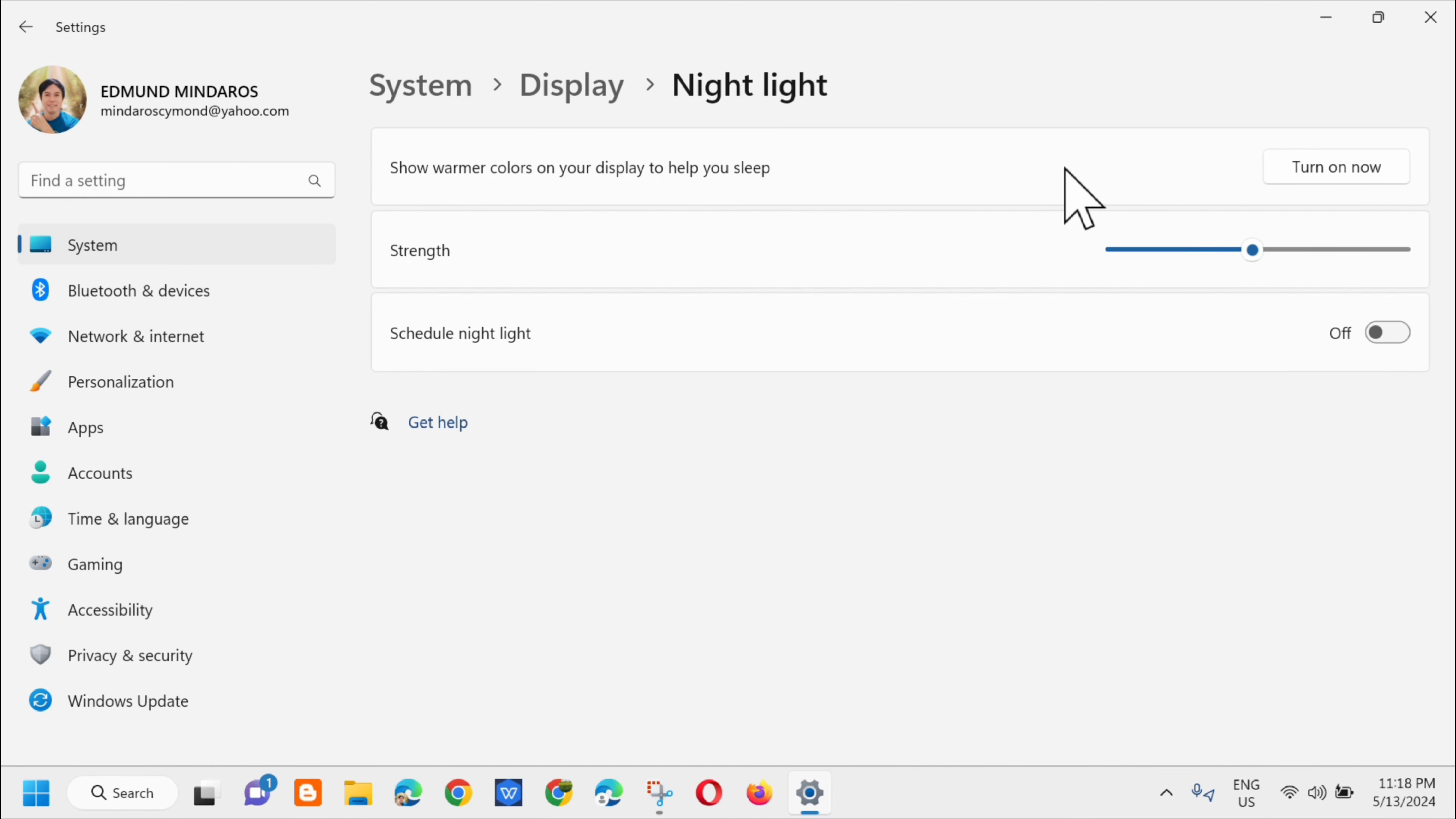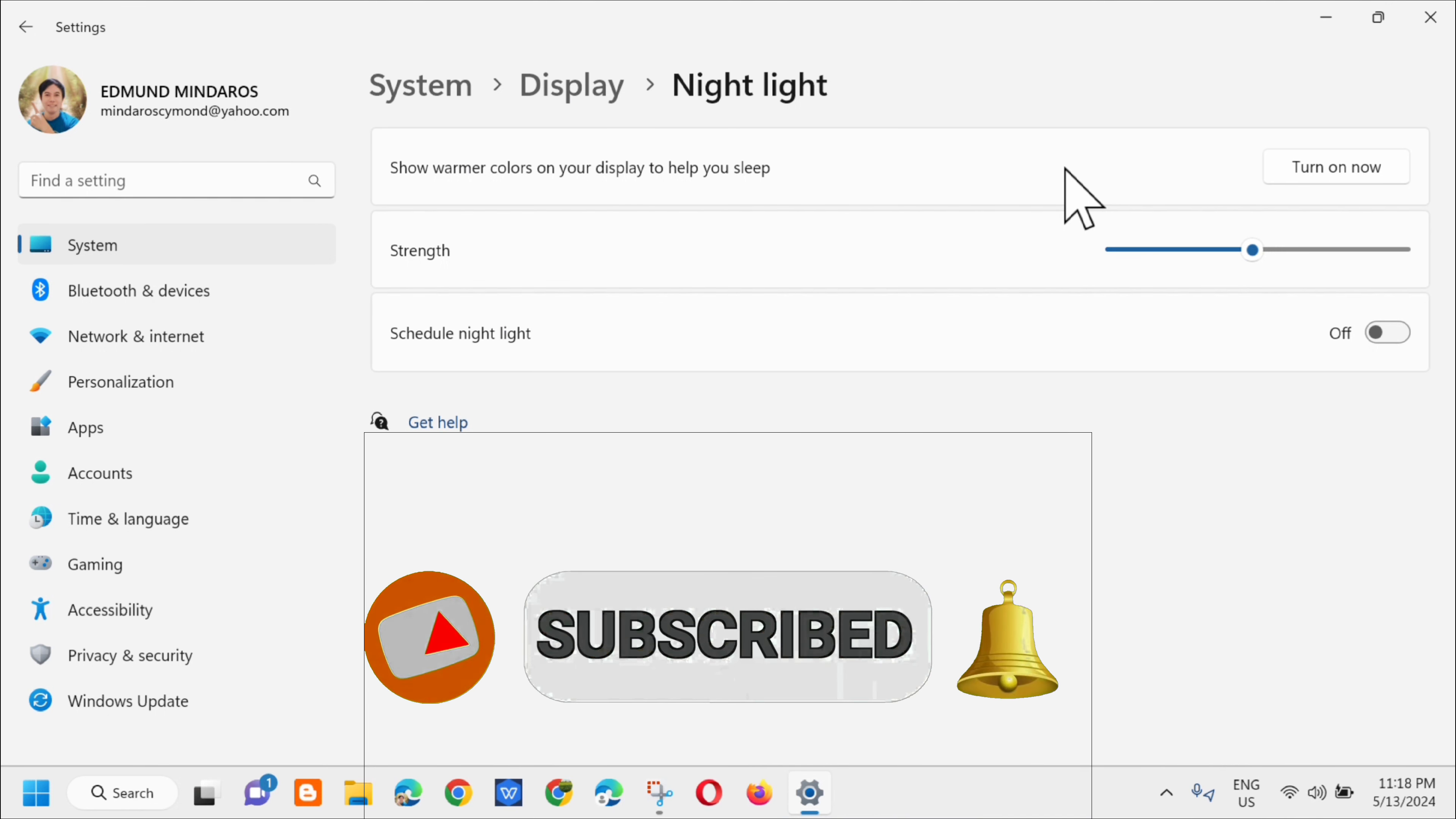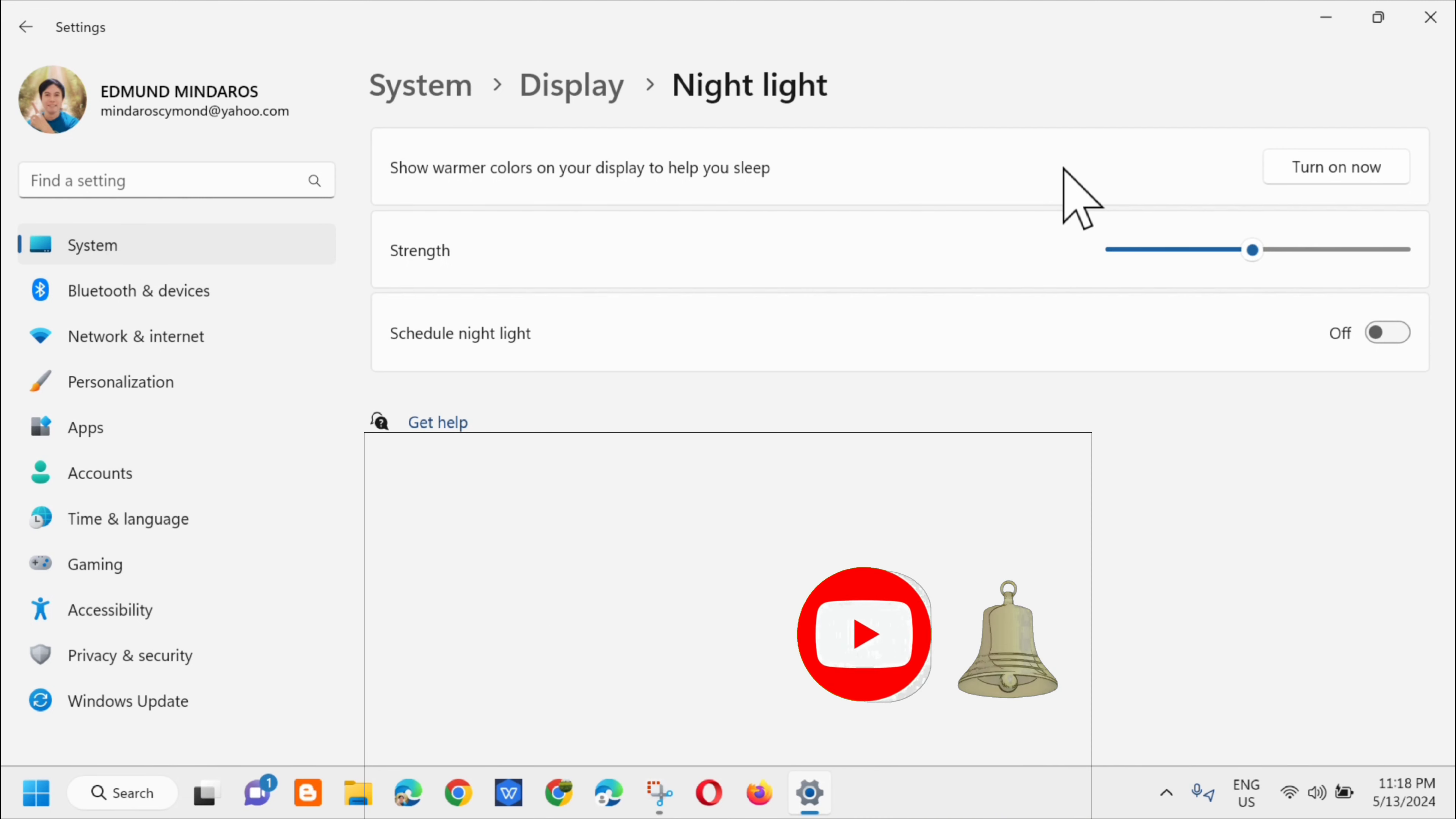So that's how simple it is to fix nightlight not working properly in Windows 11. Please don't forget to like this video and subscribe to my channel for more quality content. Thank you guys and see you in my next tutorial.